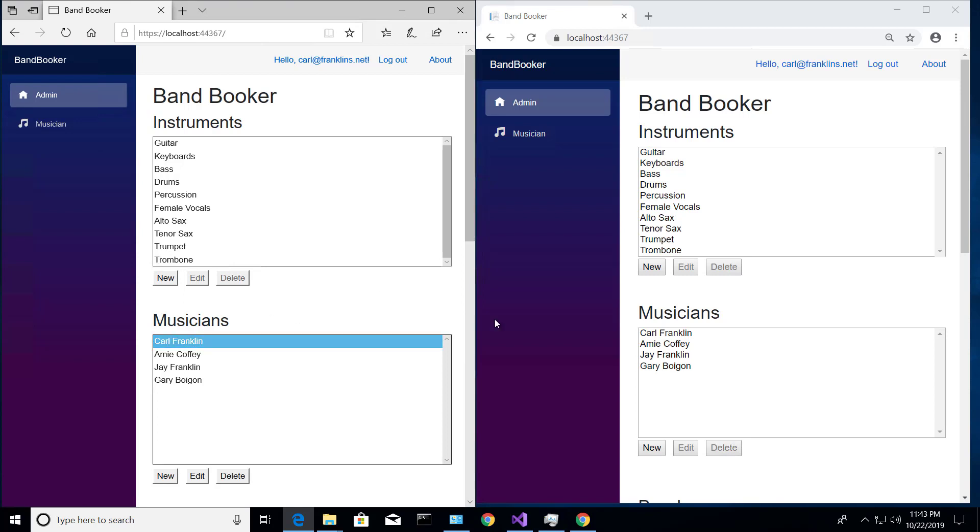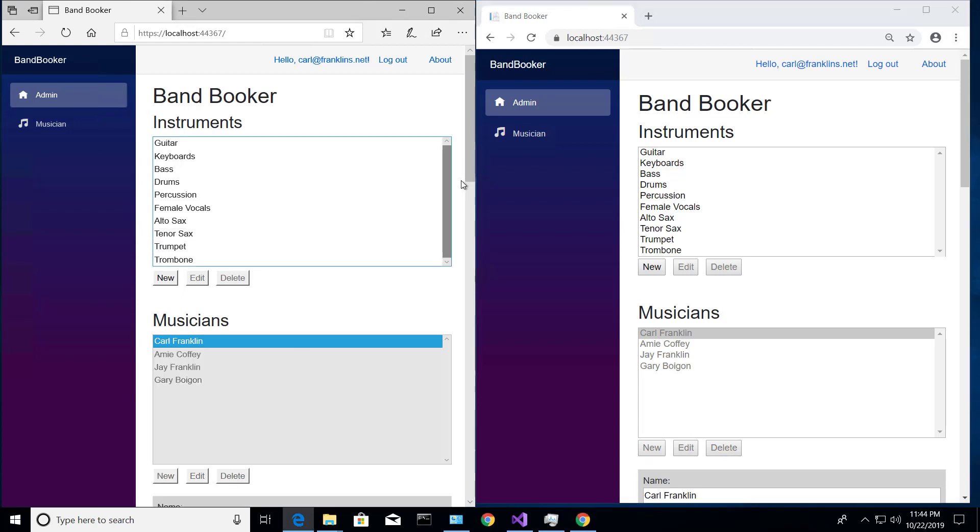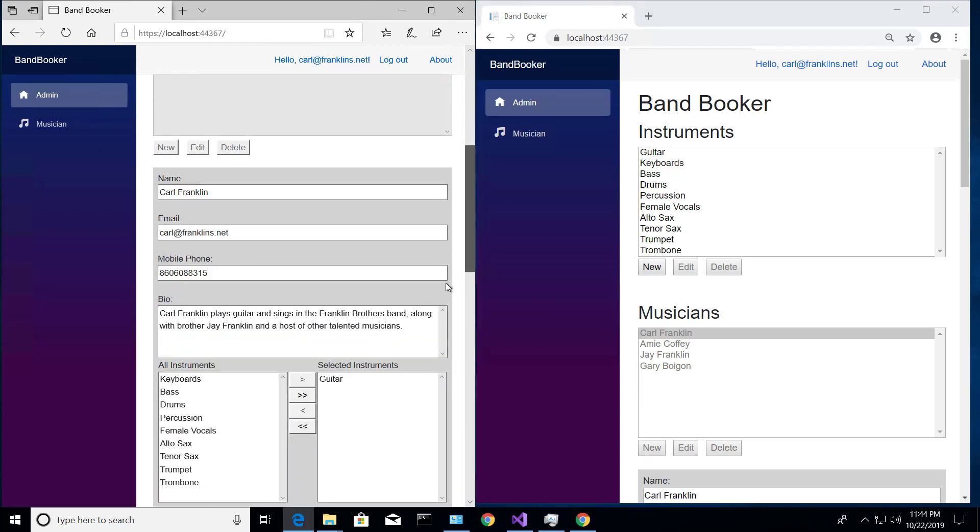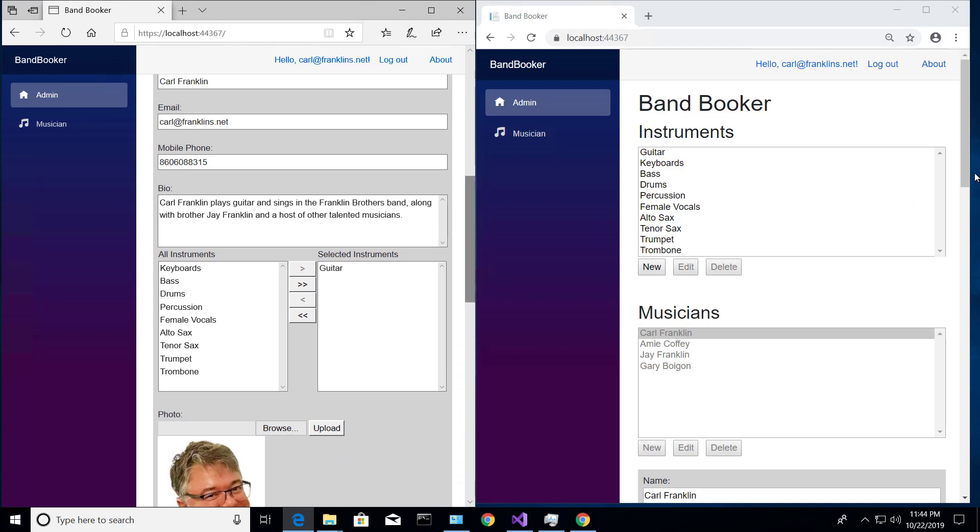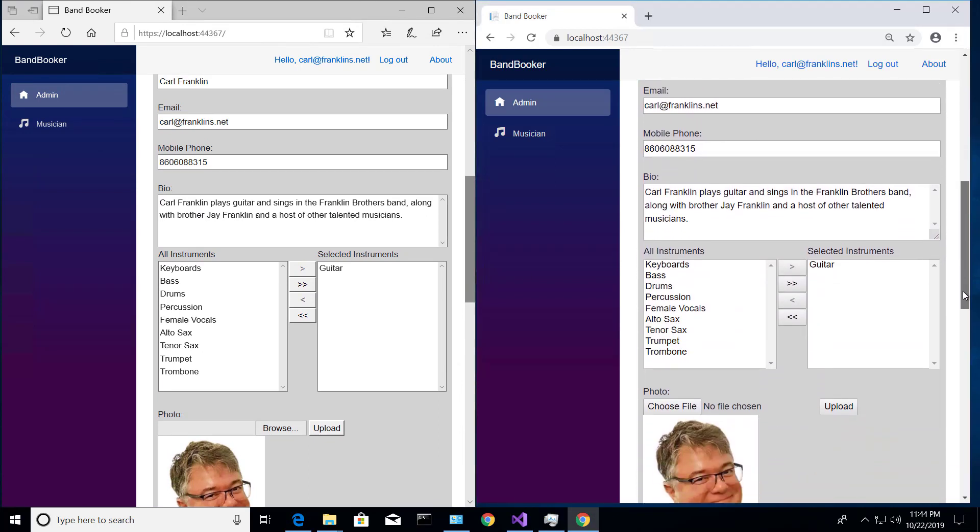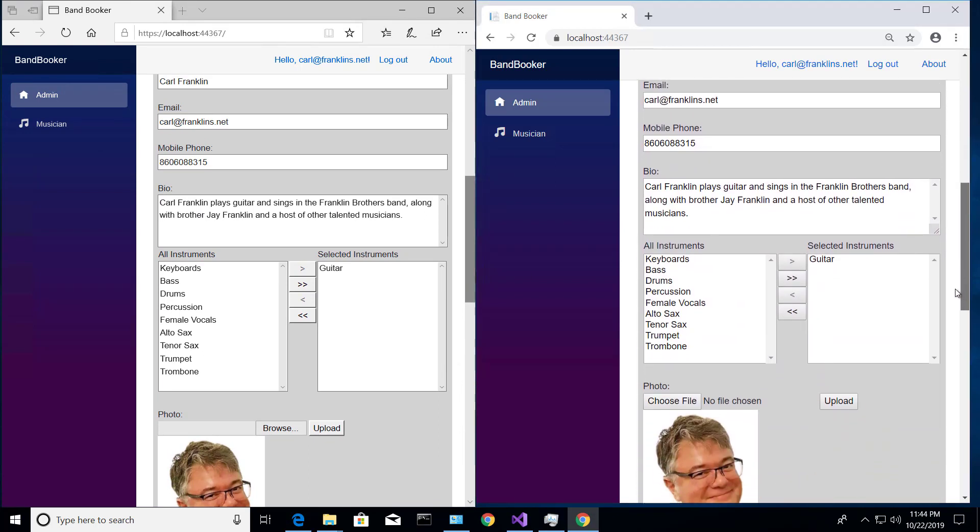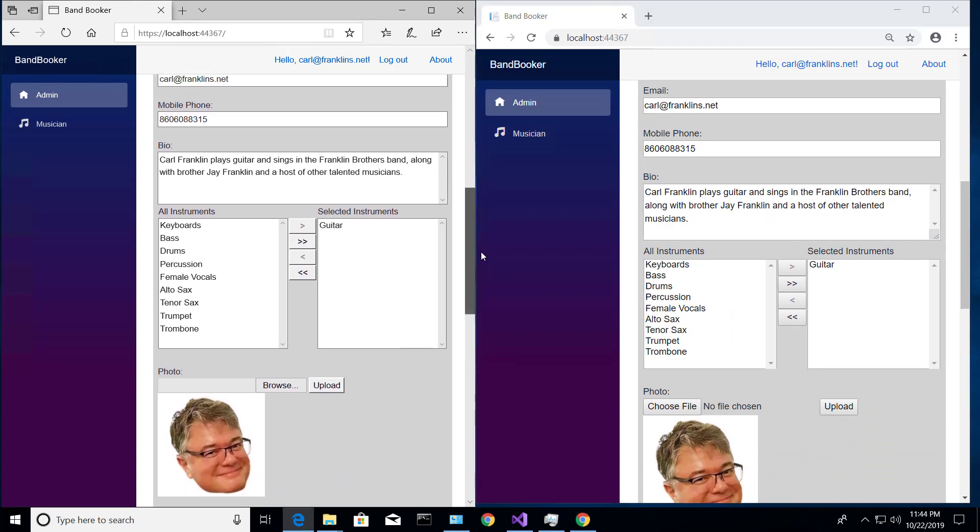So let's go ahead and edit Carl Franklin on both of these to demonstrate what happens if you have two people using this app and both of them are editing the same record at the same time.